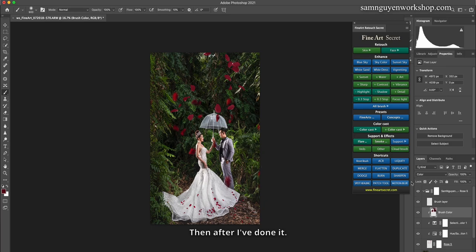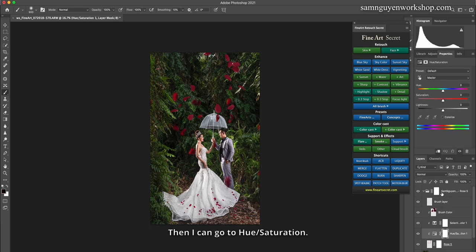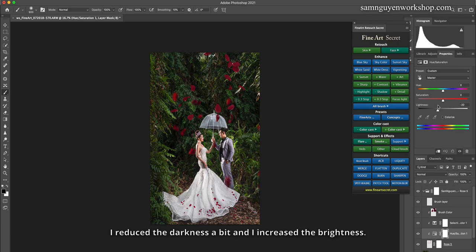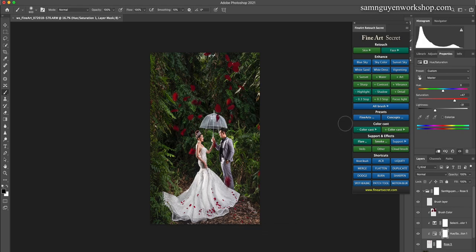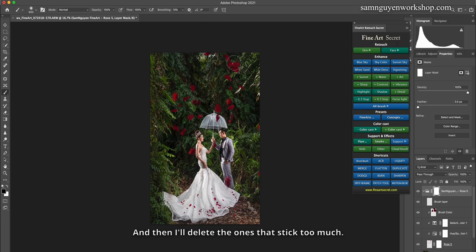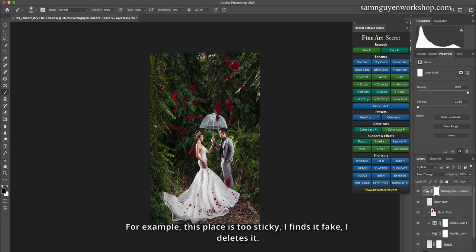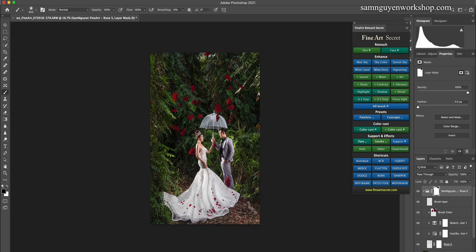Then after I've done it, I can go to hue/saturation. I reduce the darkness a bit and I increase the brightness. Do you see? These two colors are very similar to each other. And then I'll delete the ones that stick too much. For example, this place is too sticky, I find it fake. I delete it. Make it real. Now I will put some more petals at the bottom to show it's real.